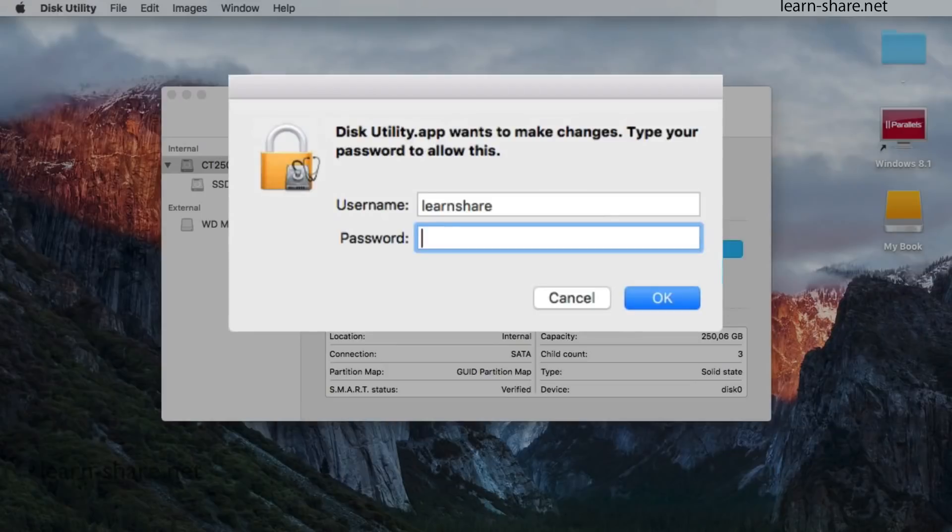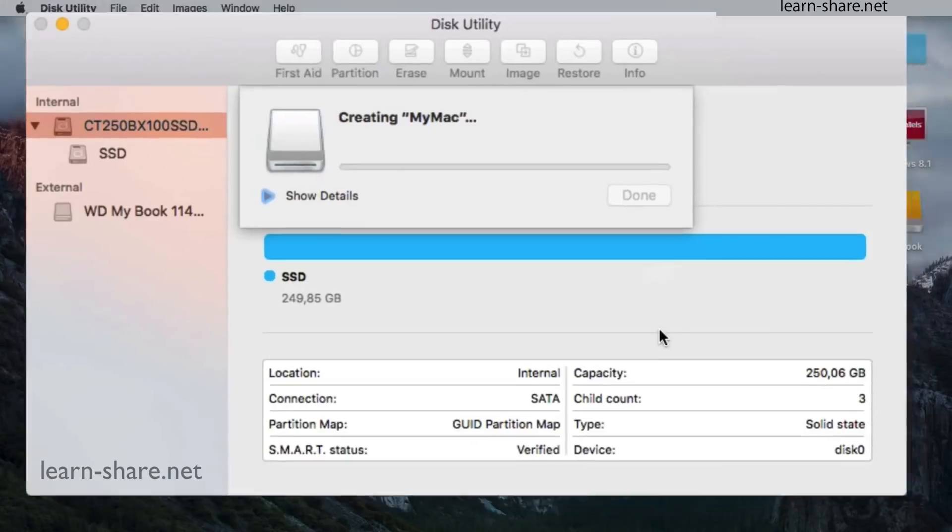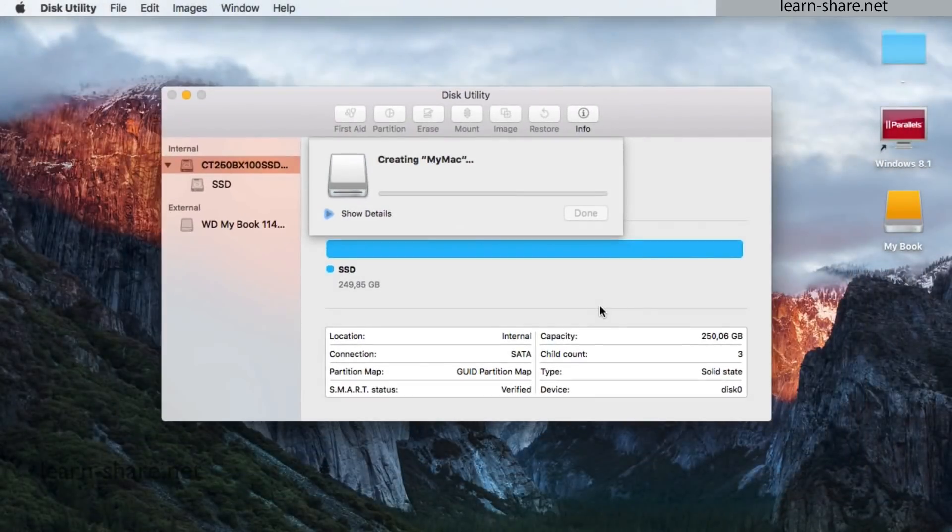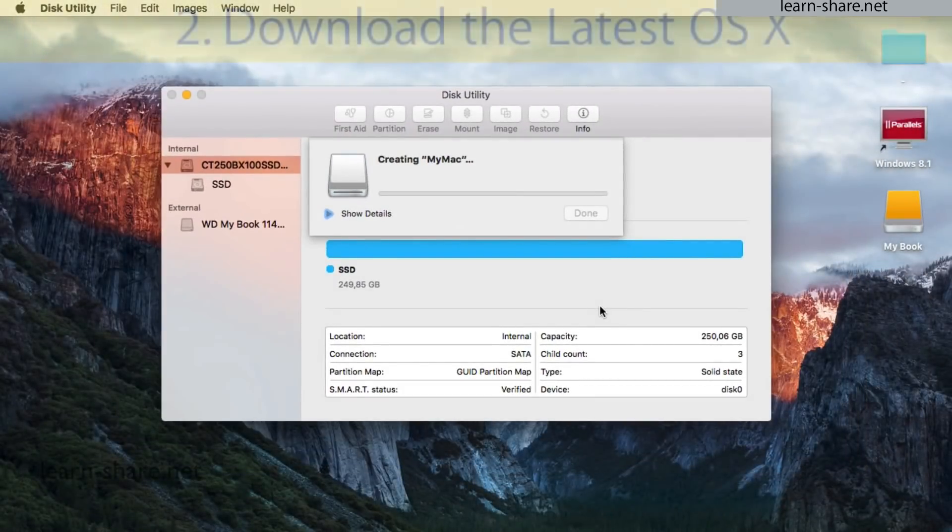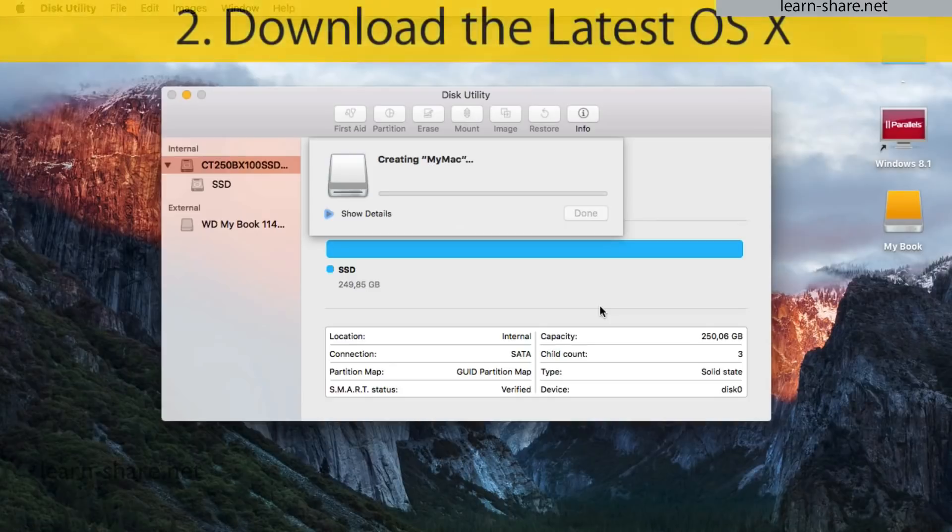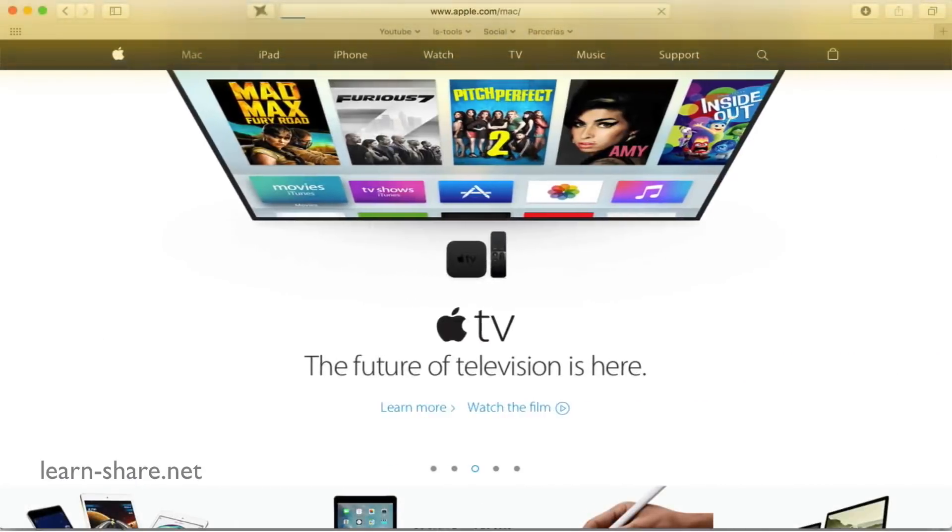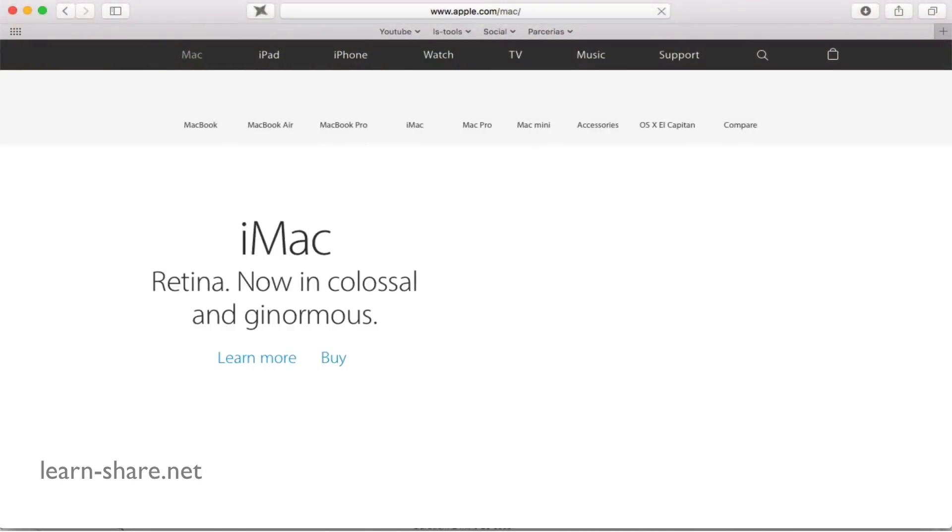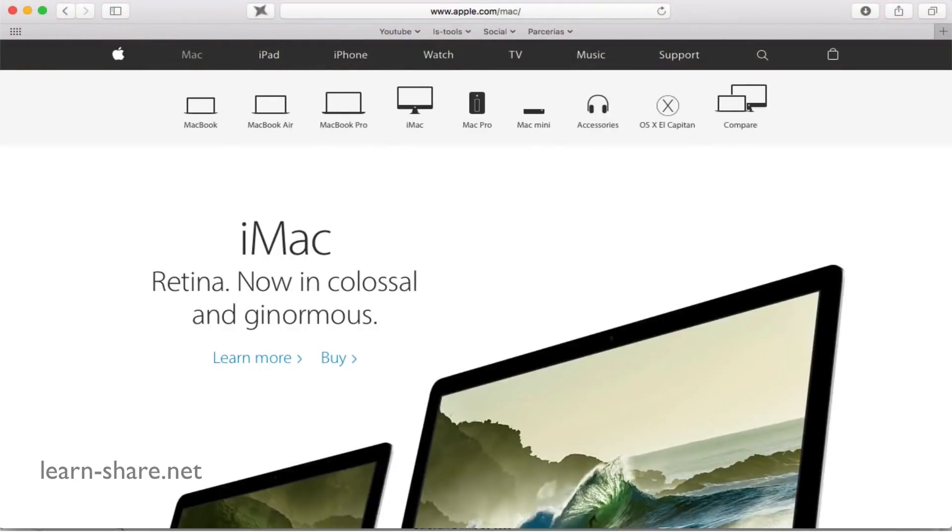And this is how to backup your data or clone your Mac disk. Now the second step is to download the latest OS X El Capitan.